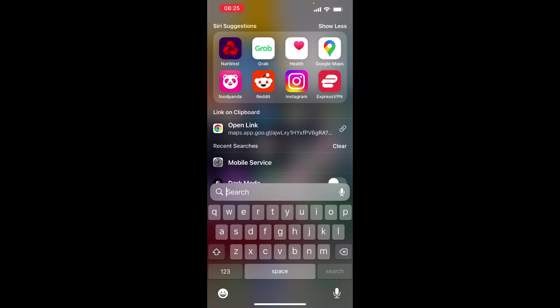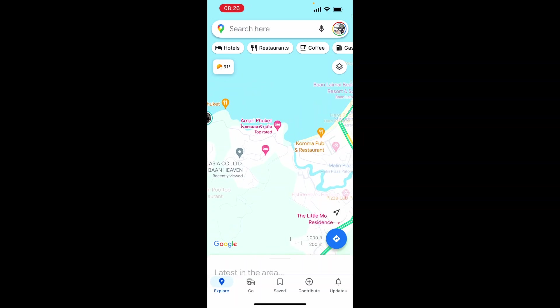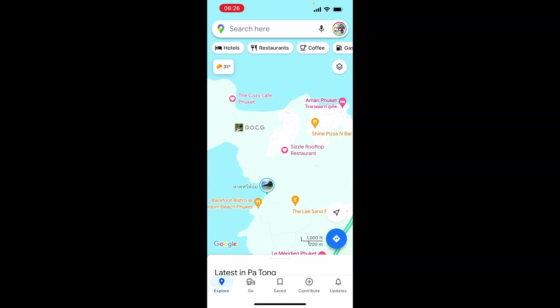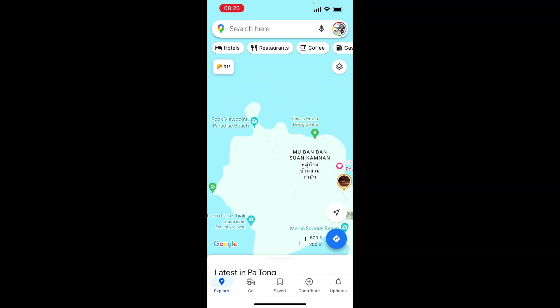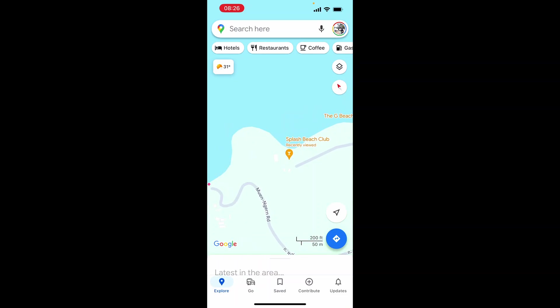First, open up Google Maps and once you've got Maps open, you can choose a location. Let's say I want to meet everyone at this Splash Beach Club. I can go ahead and click on the location.